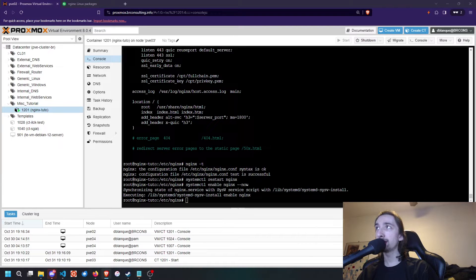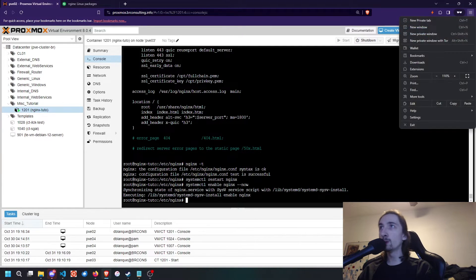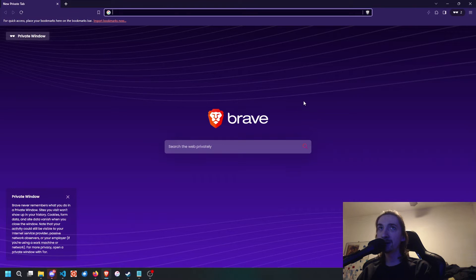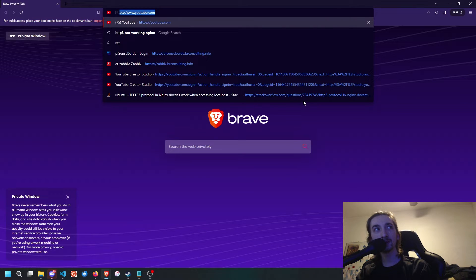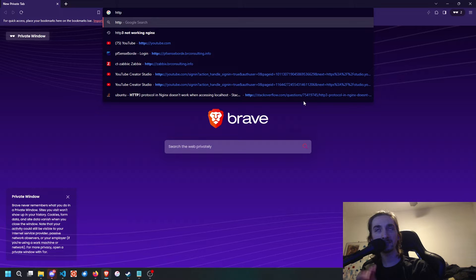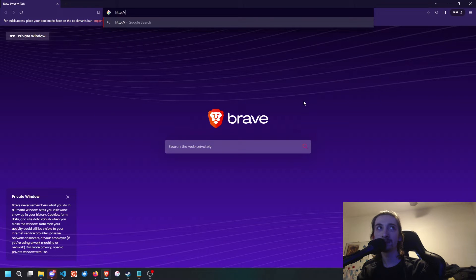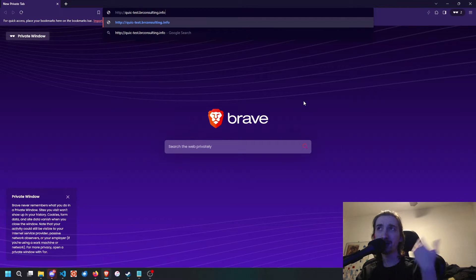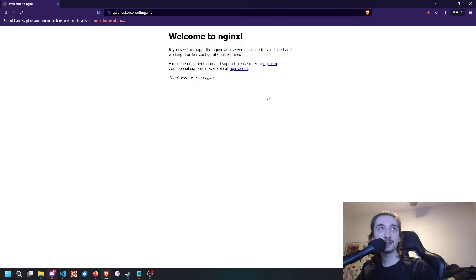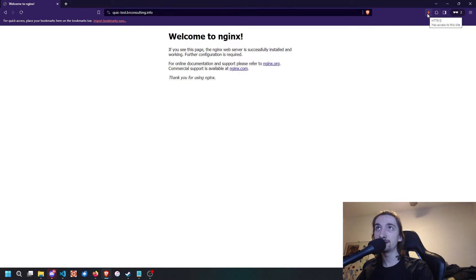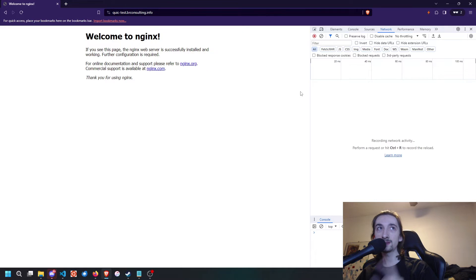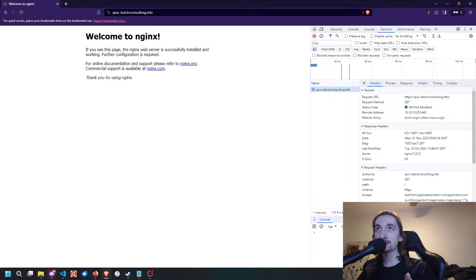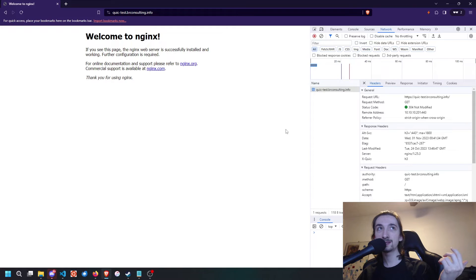Once we've done that, we're going to open a private window, just so that it doesn't cache anything. We're going to do HTTP plain, just to test the redirect, and we're going to do quicktest.beardconsulting.info, which is the name I gave it on the DNS. As you can see, it's going to load directly with QUIC. How can you check without this indicator? You can open your web developer console. If we reload, it's going to tell us 304, so basically the website didn't change and it used the cache version.